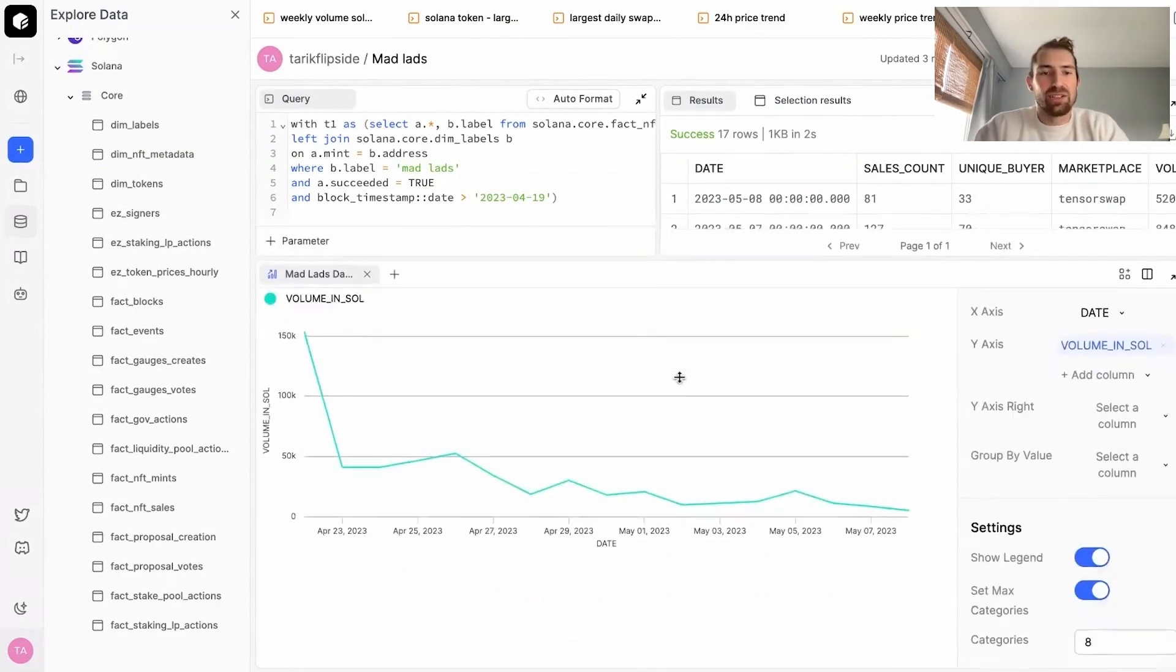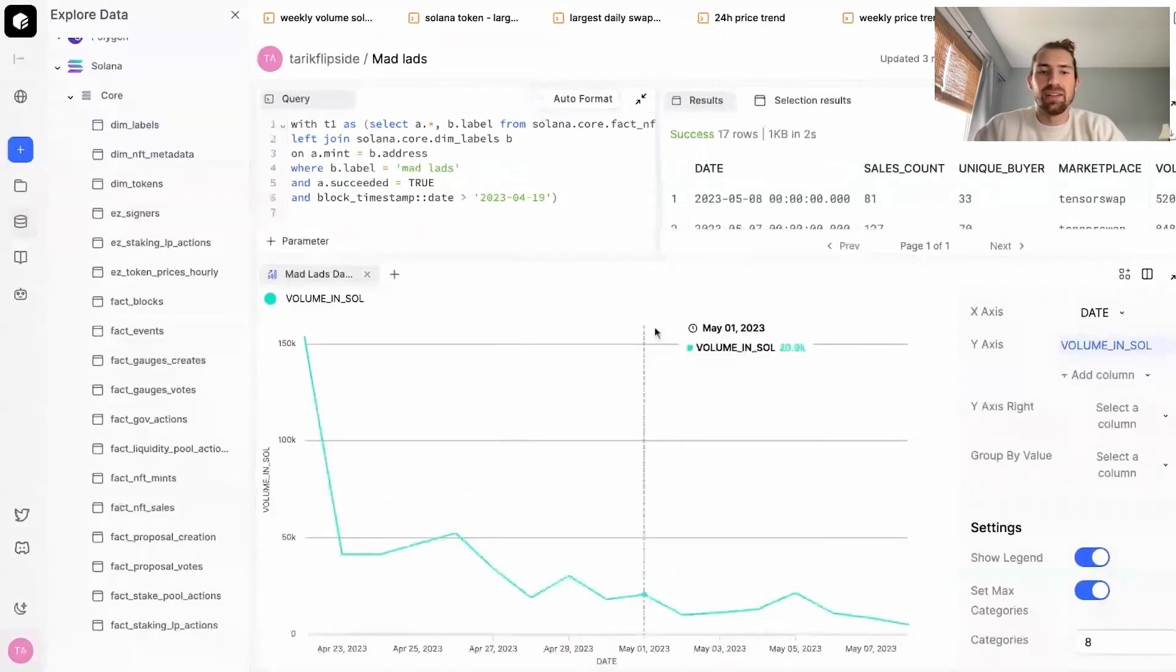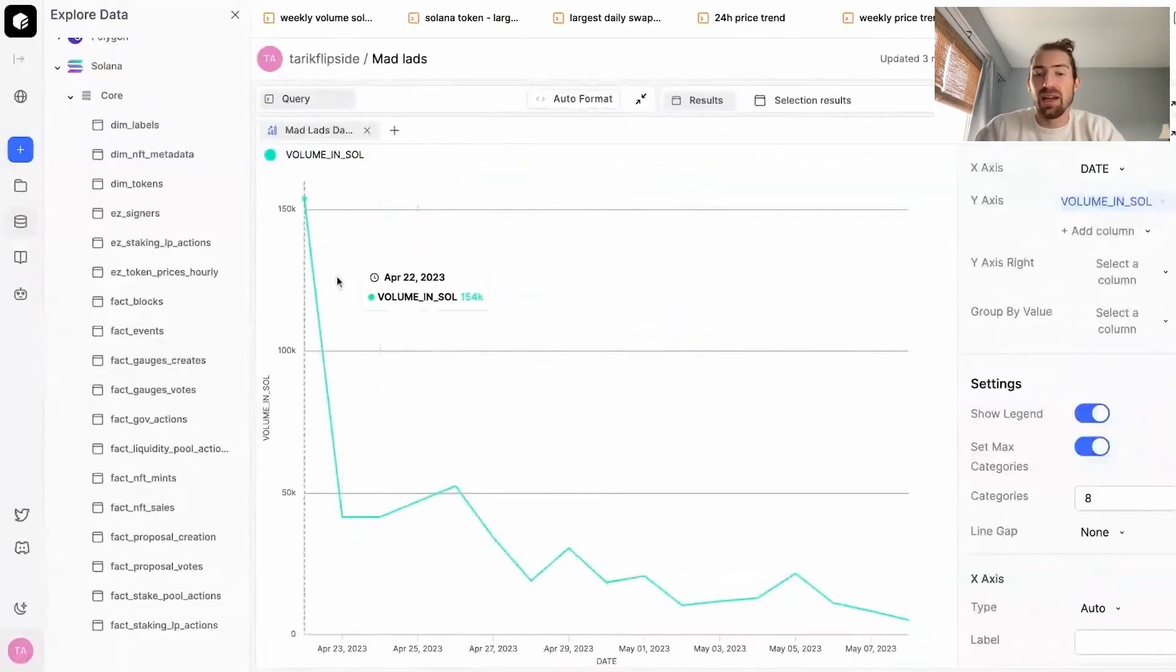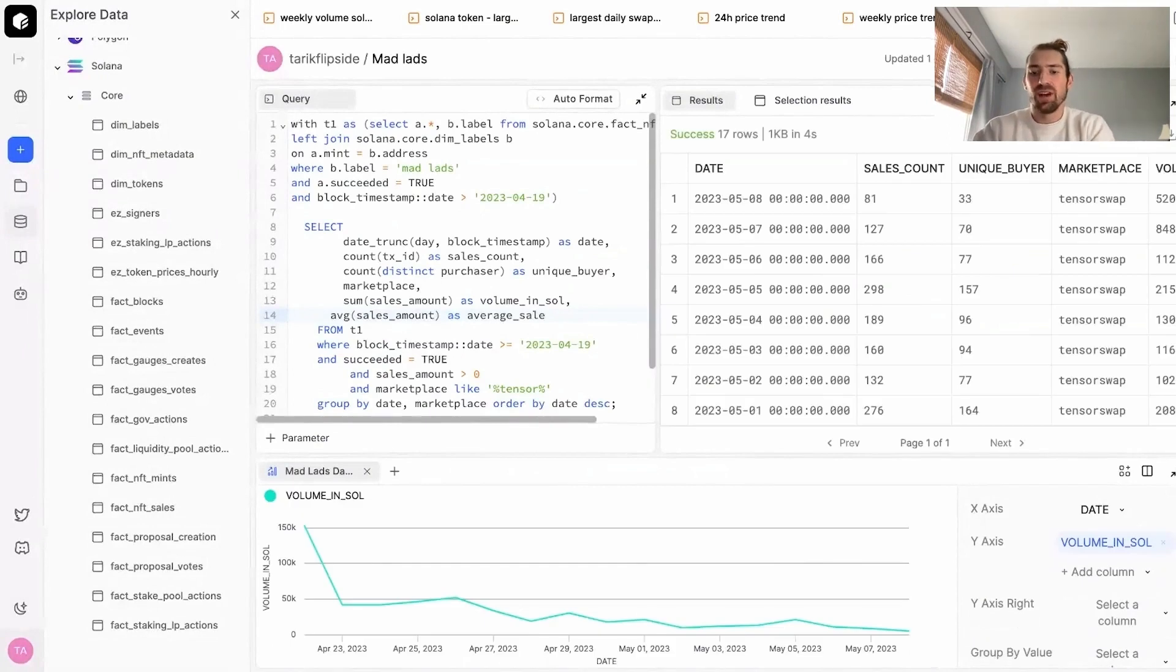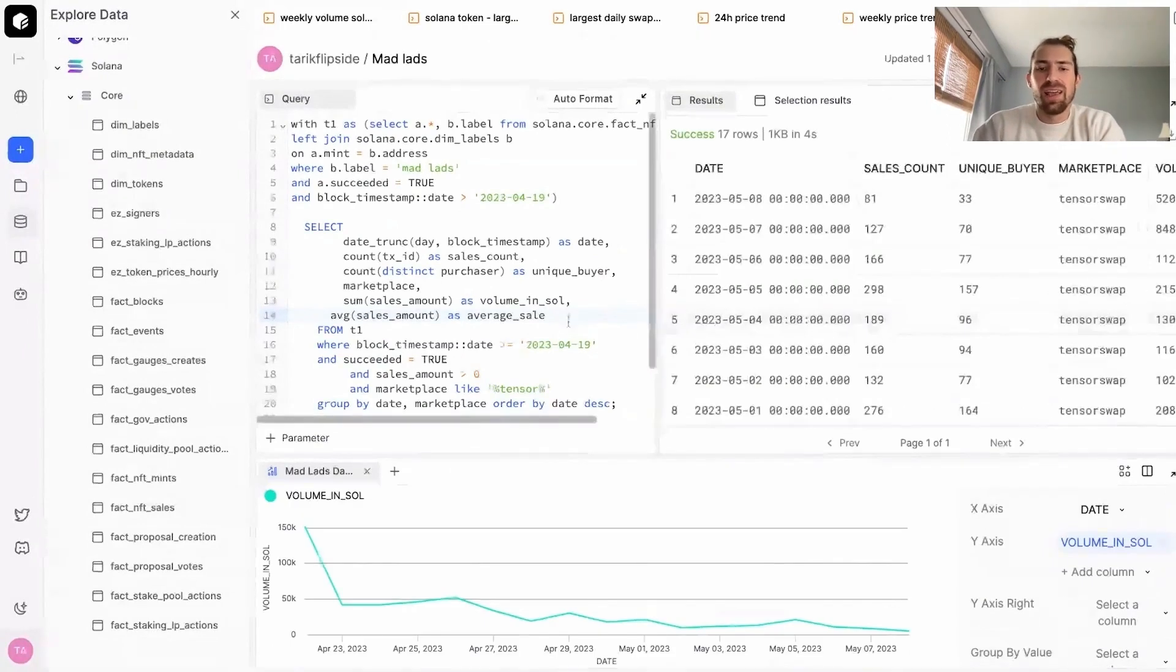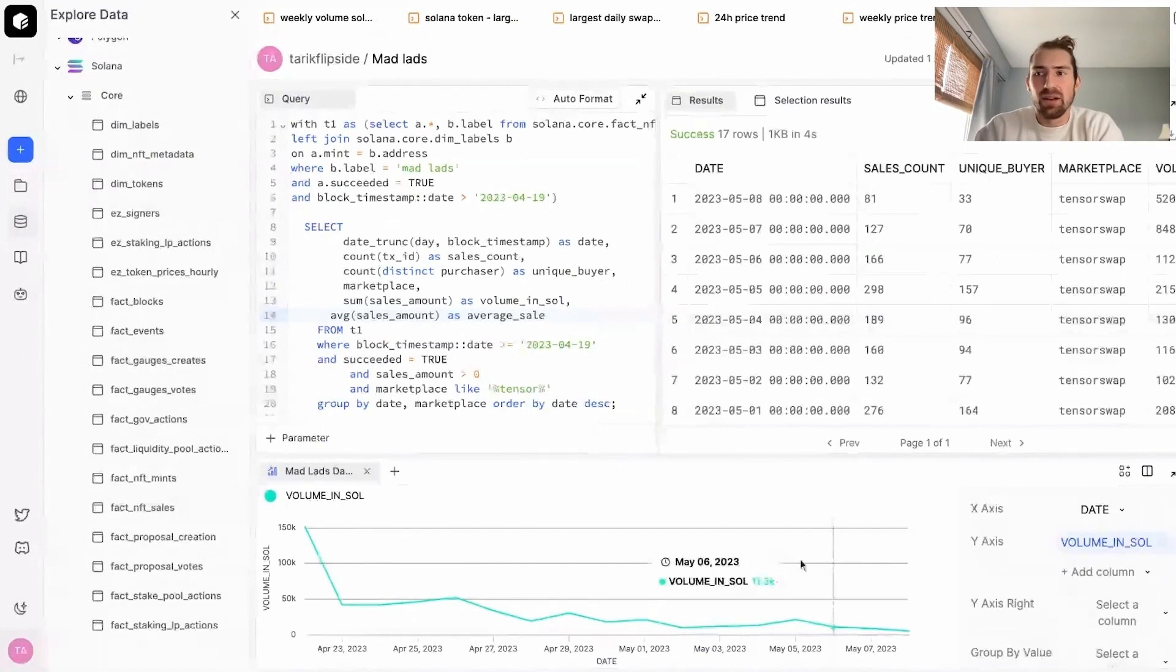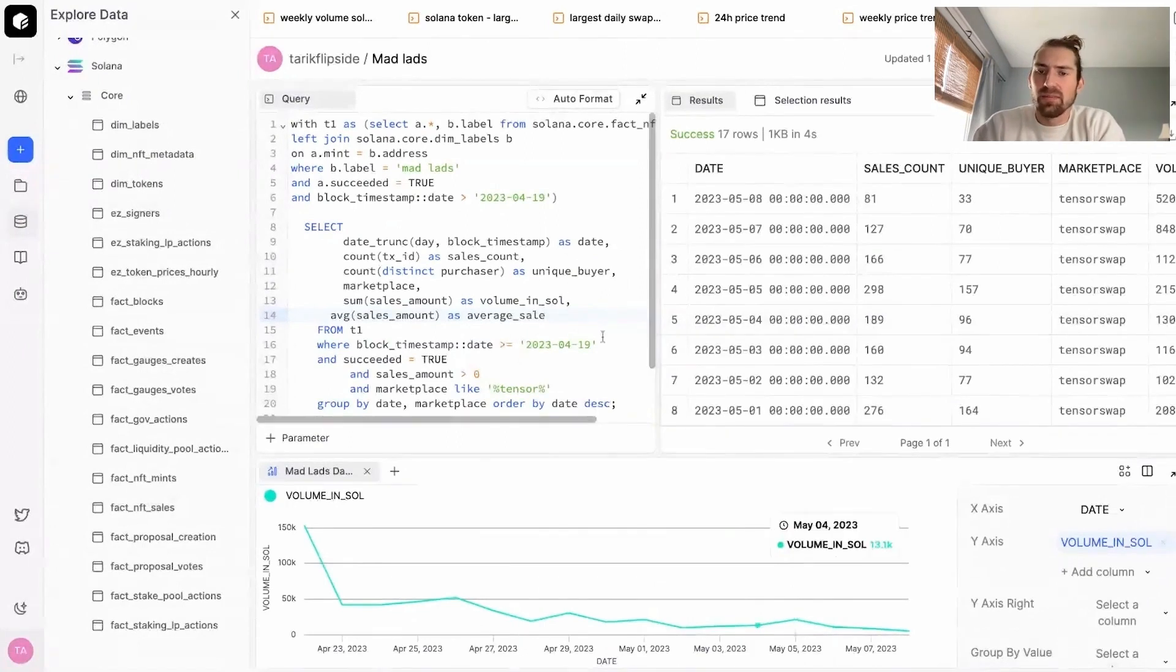Right after Mint, the number of sales skyrocketed. That was the max. And then over time, it slowed down a bit. So taking a peek at May 5th, we saw it had about 400,000 in USD volume. I was interested in what was the average sale or what was the average size of a sale for MadLads throughout these dates.